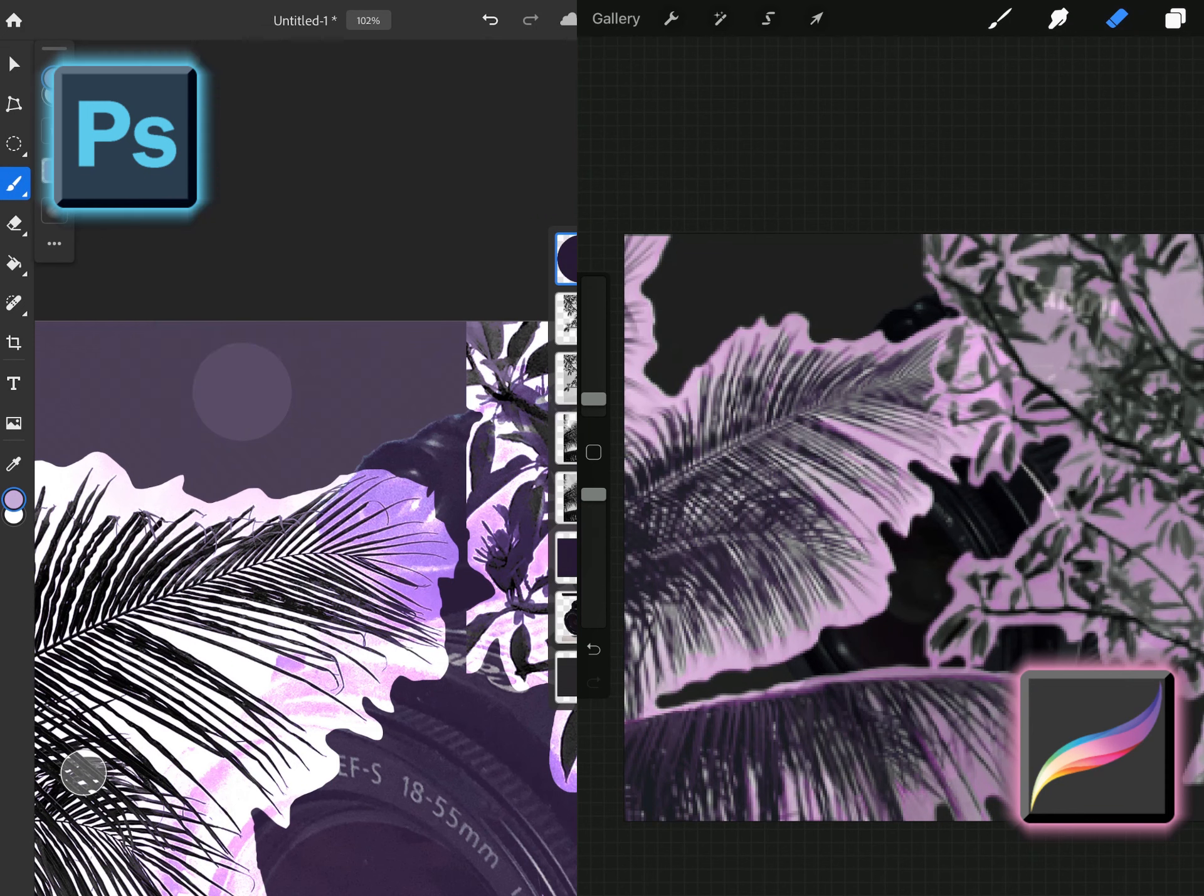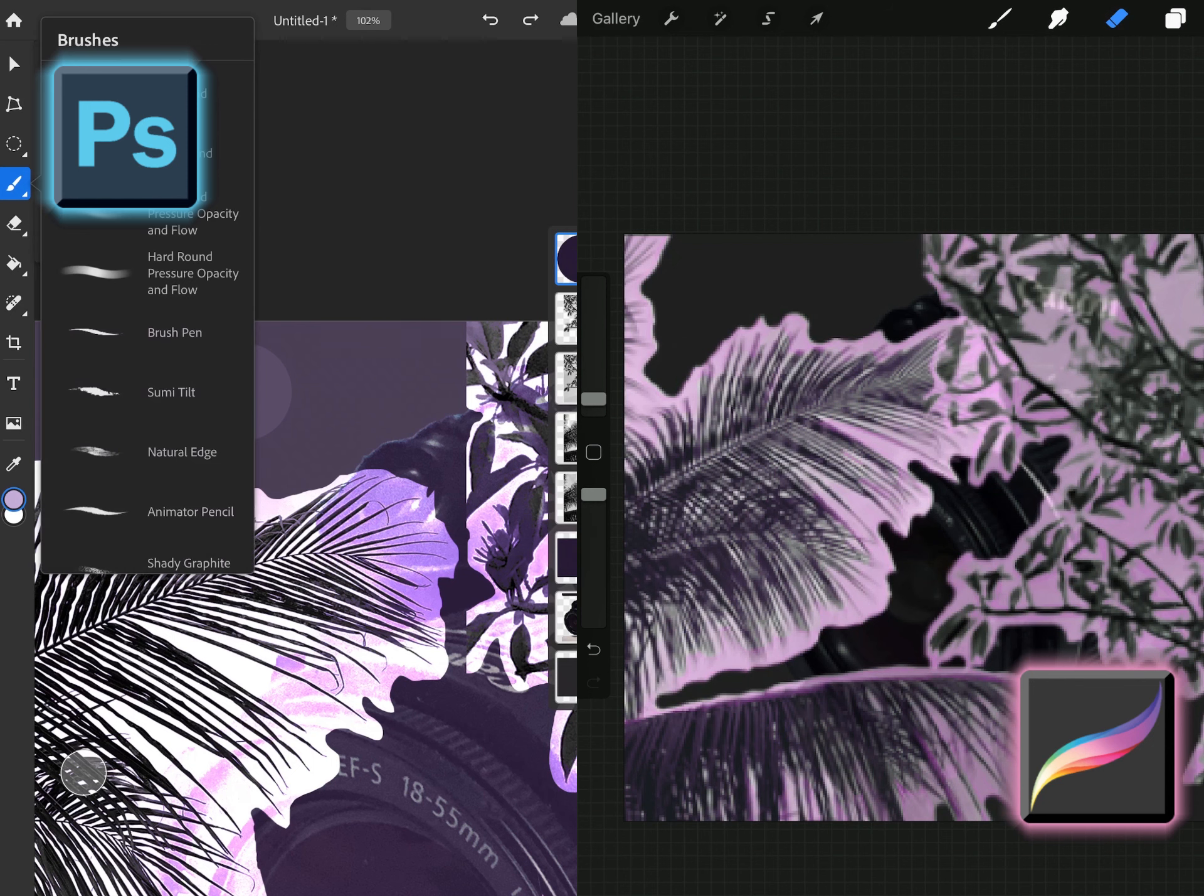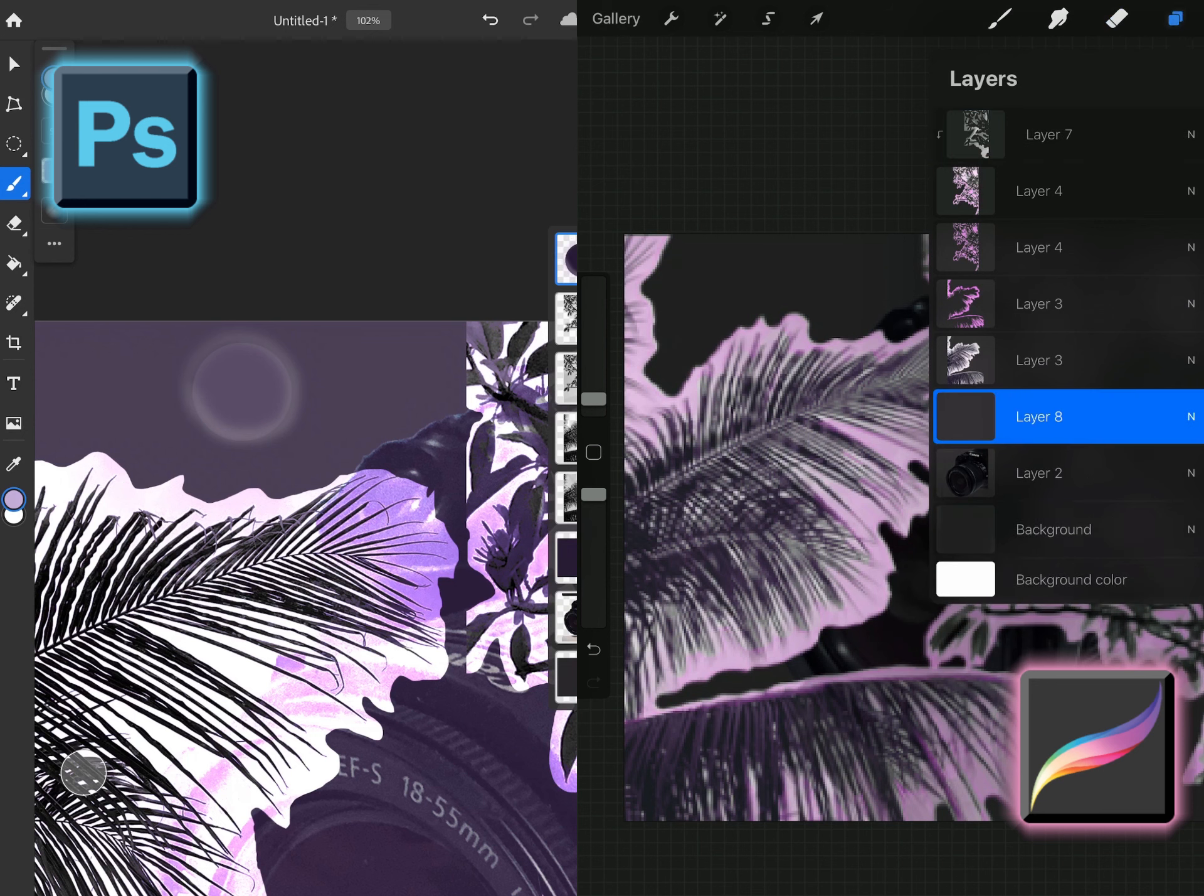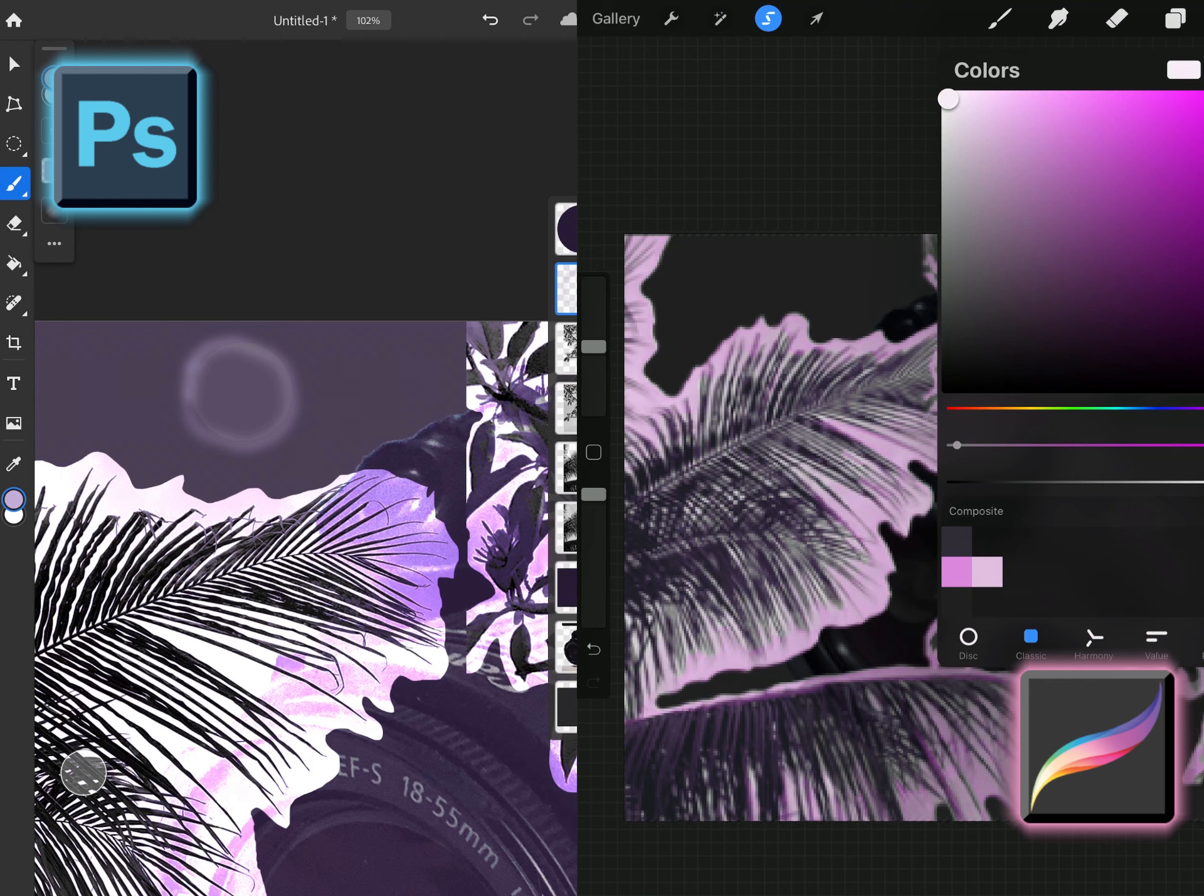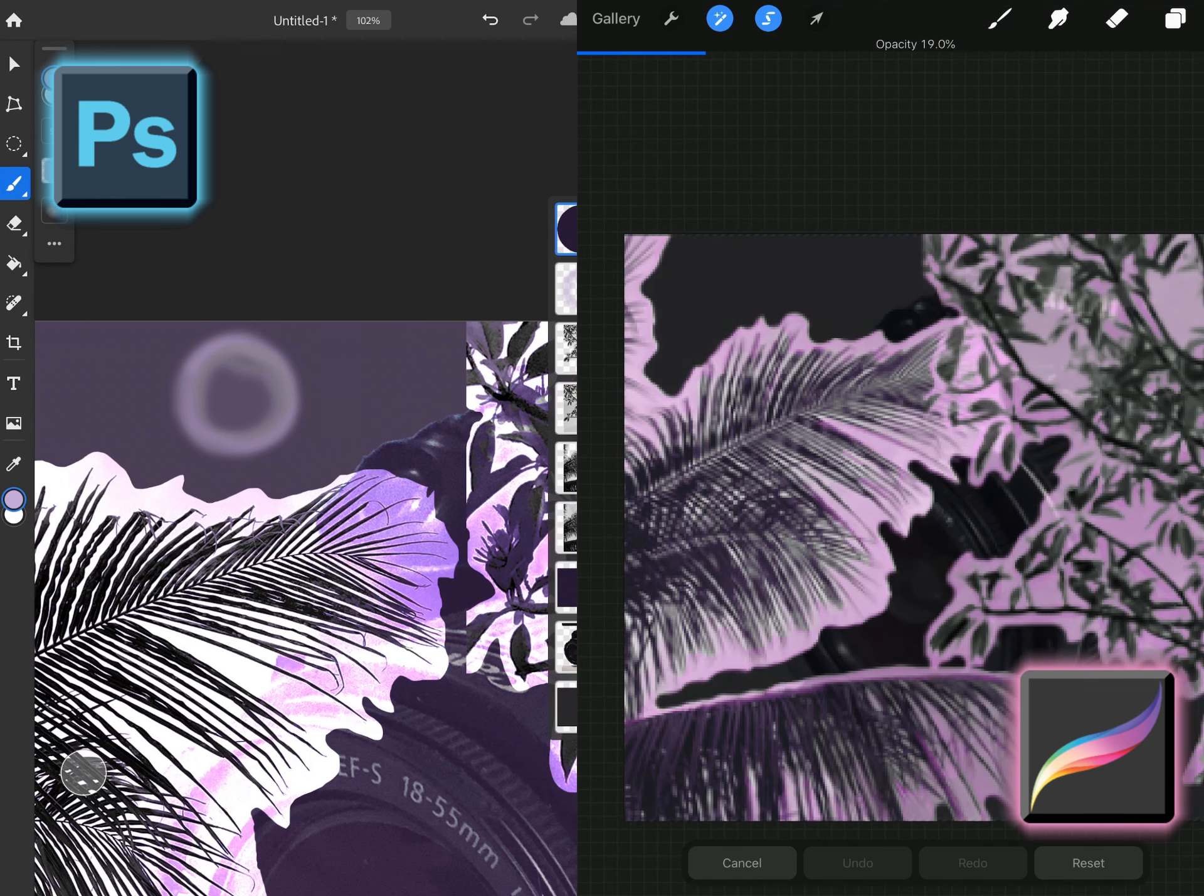Now with Photoshop you do have brushes just like with Procreate. Procreate has a lot of brushes but Photoshop does as well. You can download more and the main difference is that in Photoshop you don't have where you can take your pencil and draw a perfect circle.